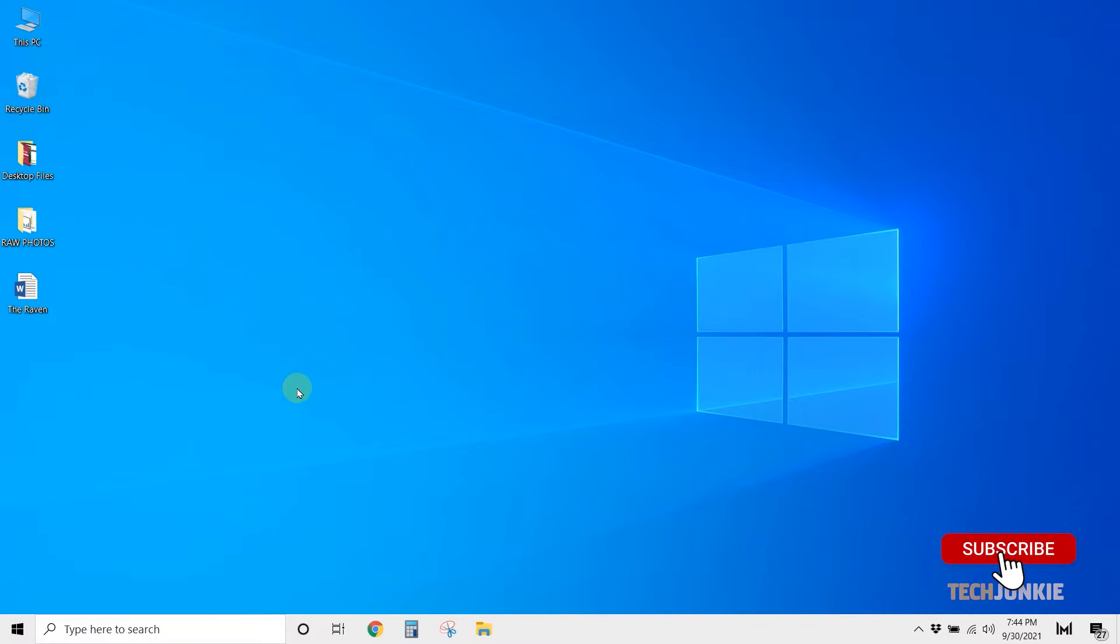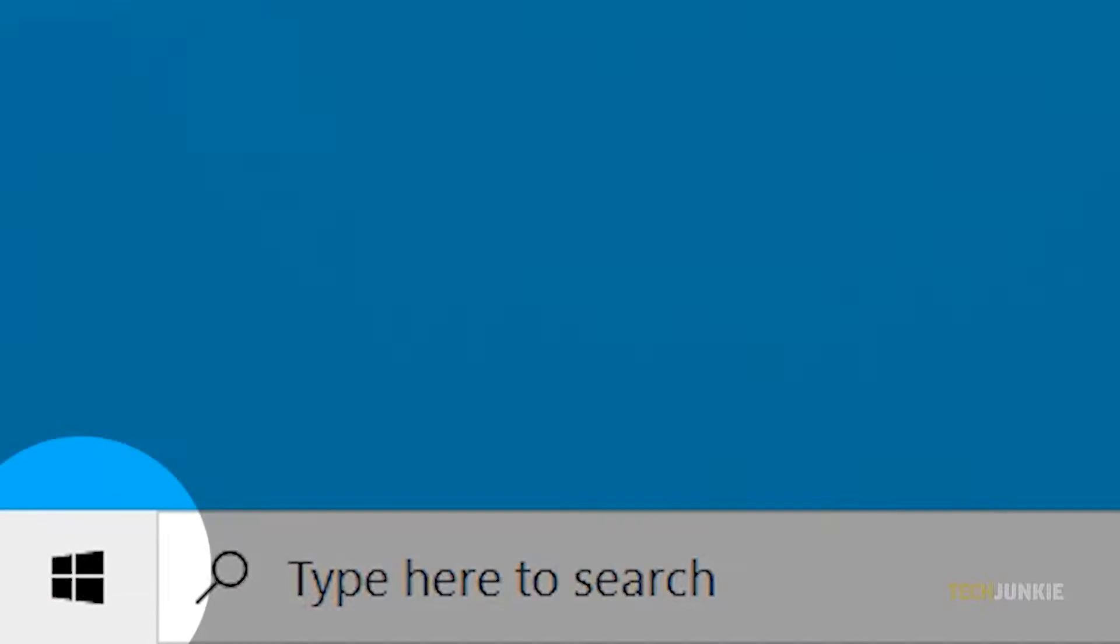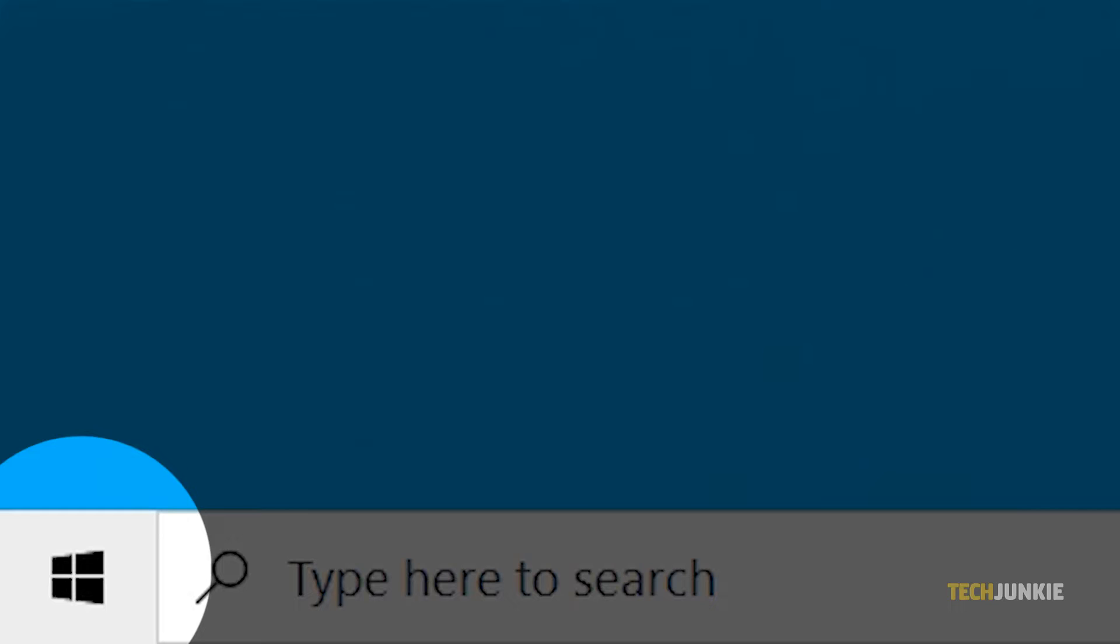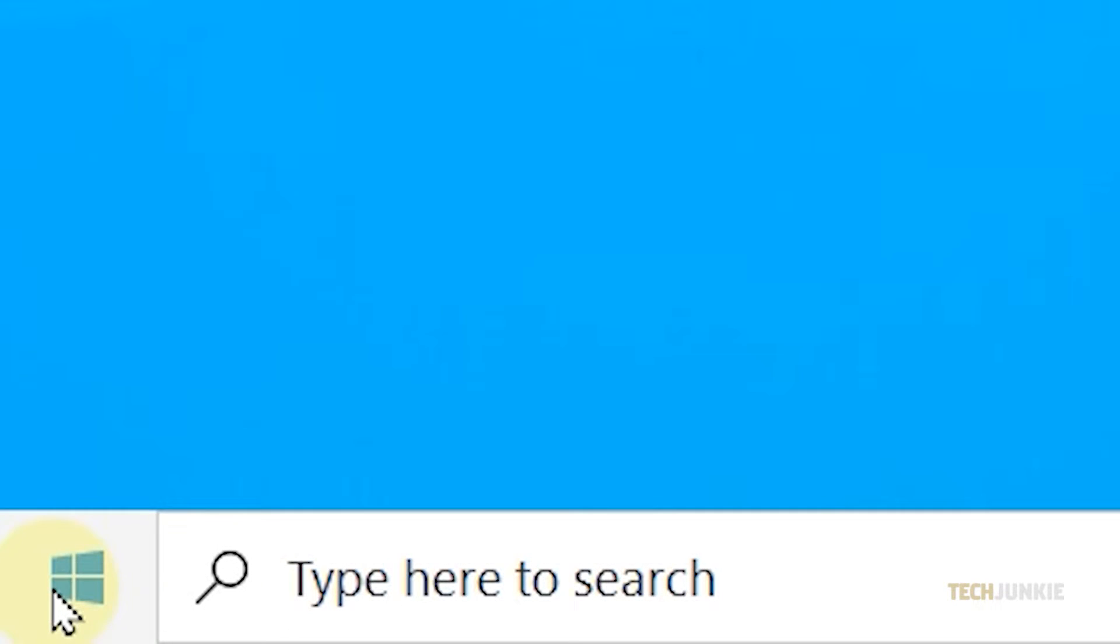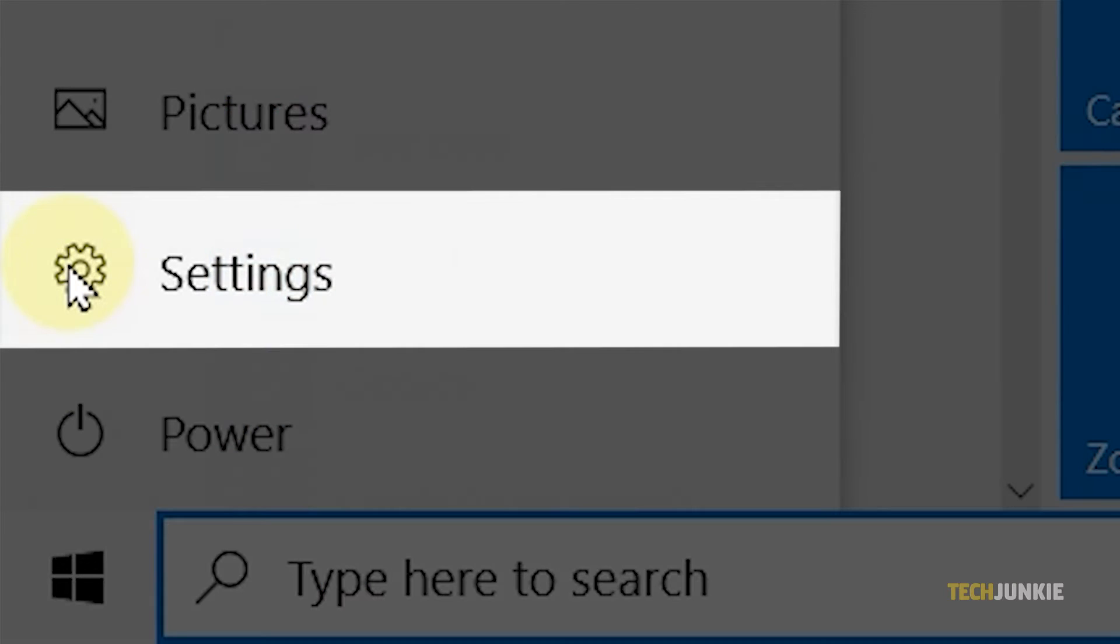First, access your computer's settings by clicking on the Windows icon, then selecting the gear icon from the left.